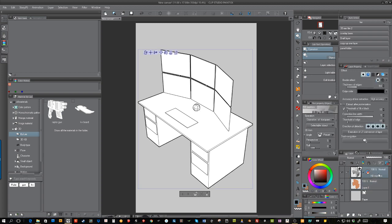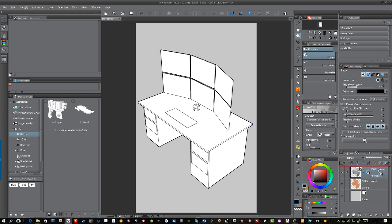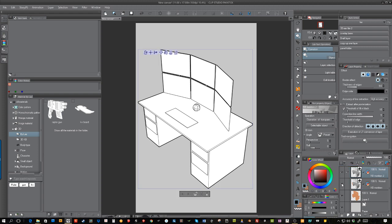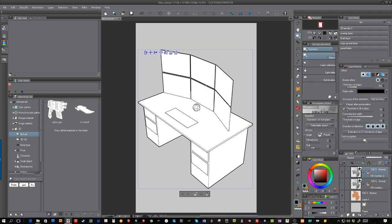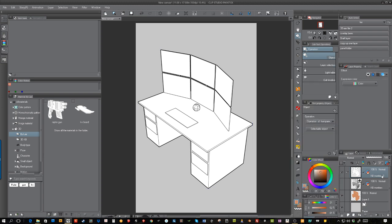You're going to hold down Alt and duplicate this. Turn off the eye on the first version, and then you're going to go to your layer properties and hit rasterize. Now it's a flat object—you can no longer turn it in 3D because you've already chosen how you want it to be.